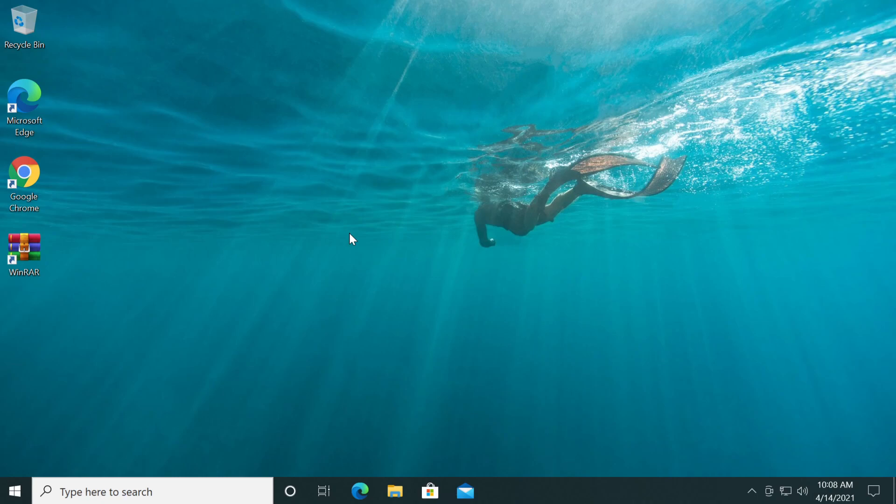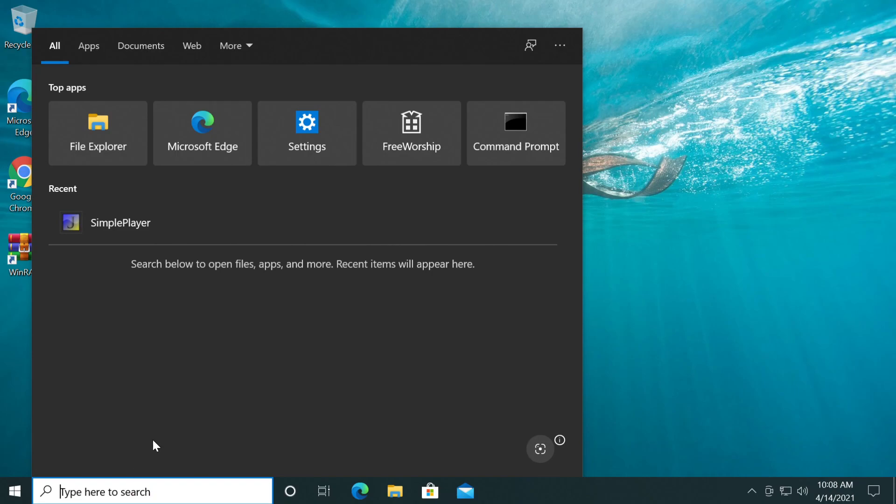So you may be wondering what is this process doing? Basically this process is letting you type in File Explorer and the search bar. So if you can type in here or search for things in your Windows operating system, that is because your ctfmon.exe process is running.